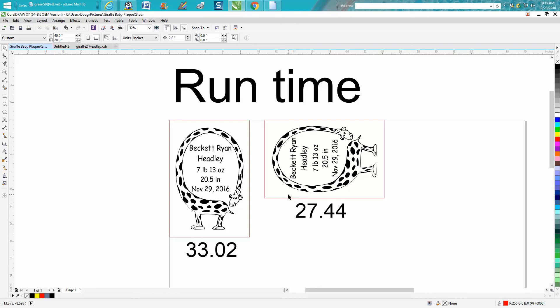This exact same plaque, exact same 50 speed, 100 power, 600 dots per inch, only took 27 minutes, almost a little over five and a quarter minutes less. And that's a big deal when you're doing one or if you're doing 10.